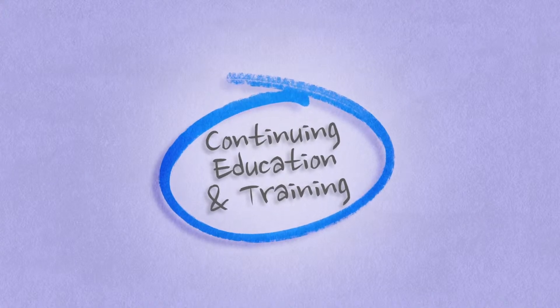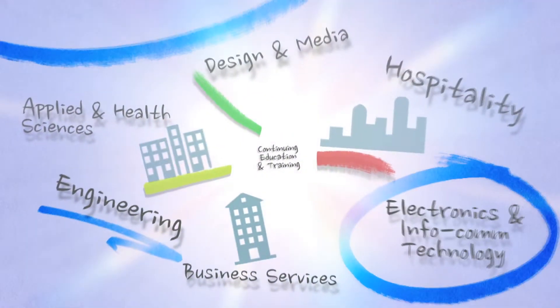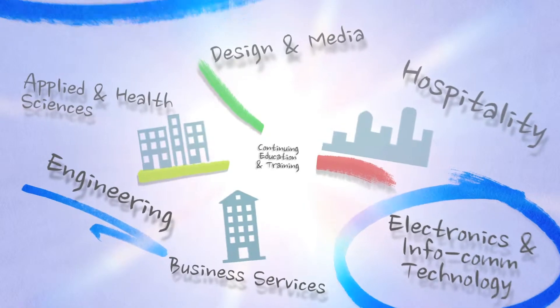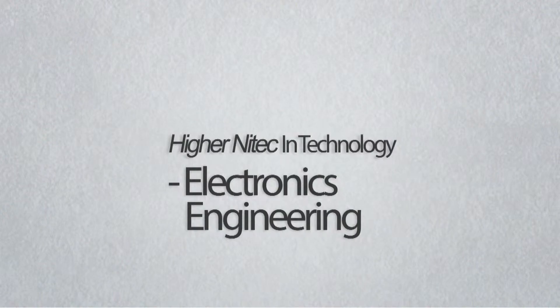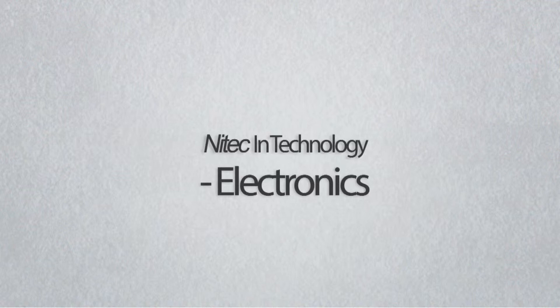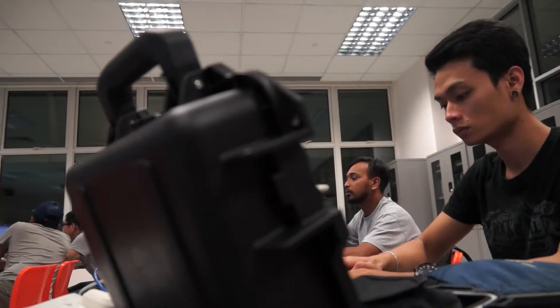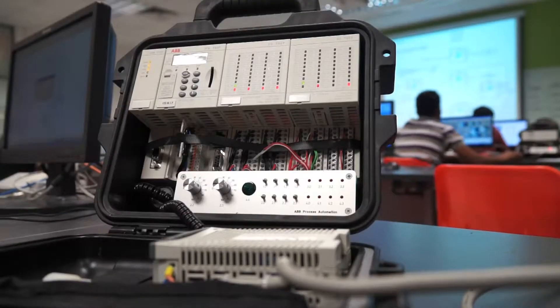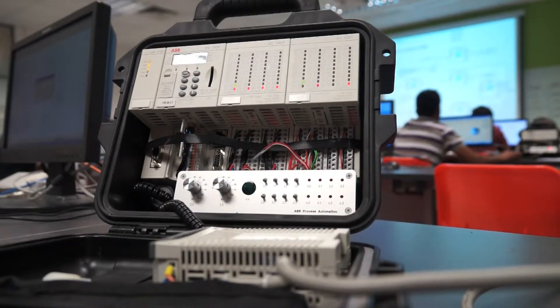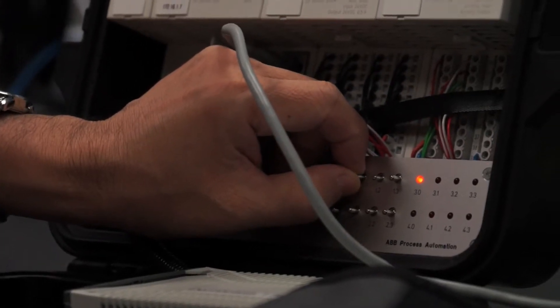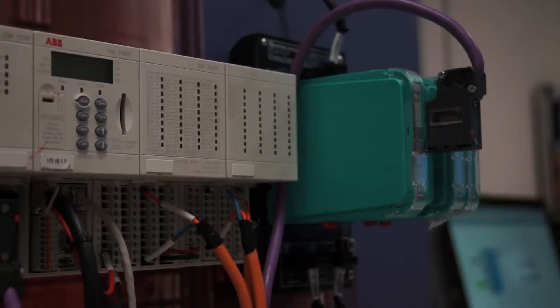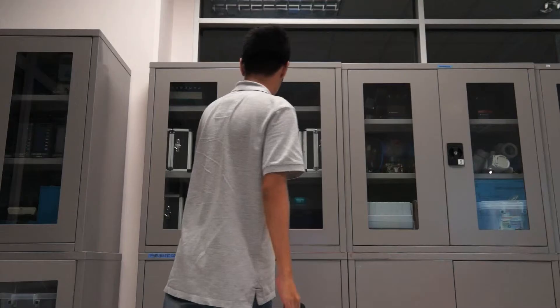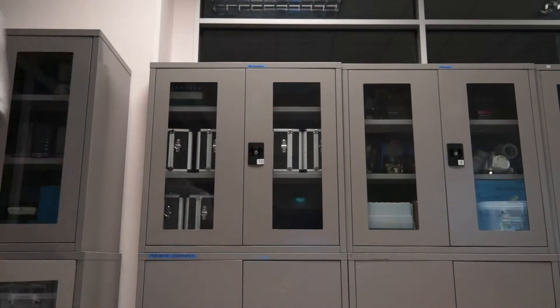Continue your education and training at ITE and we'll bring you further in your career. The higher NITEC in Technology Electronics Engineering and NITEC in Technology Electronics will equip you with broad-based skills and knowledge in electronics engineering such as installation, maintenance and troubleshooting faults in electronics equipment, systems or networks.